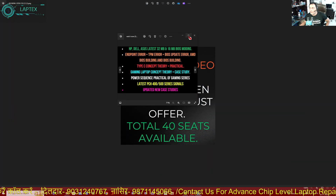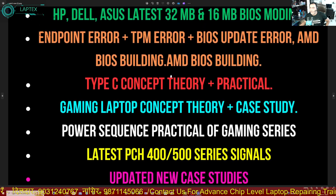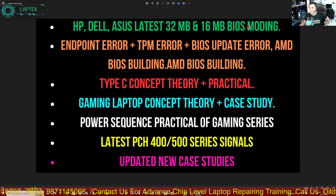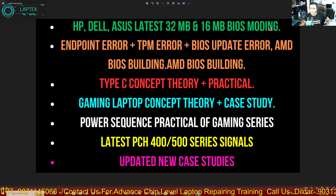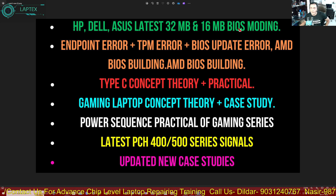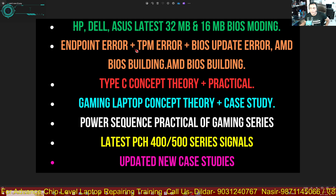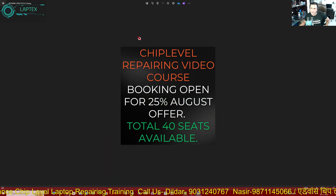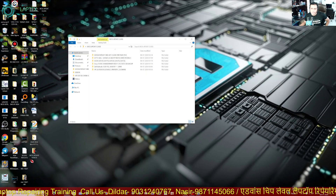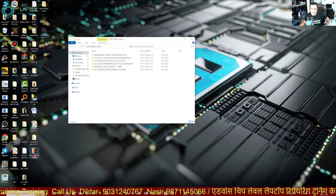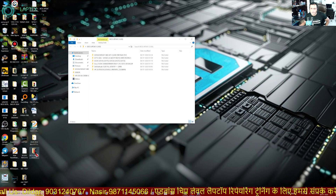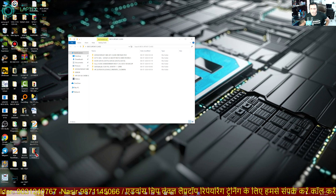Let me introduce you to the HP, Dell, and Asus latest 32MB and 16MB BIOS modding, where you will get to know all types of errors like TPM error, endpoint security error, and BIOS update error. You might already know about these things.